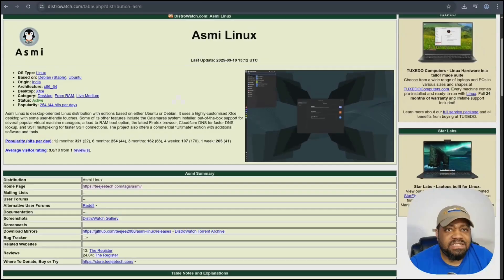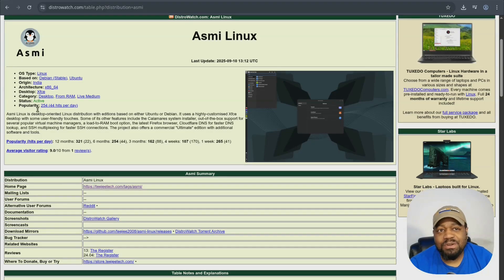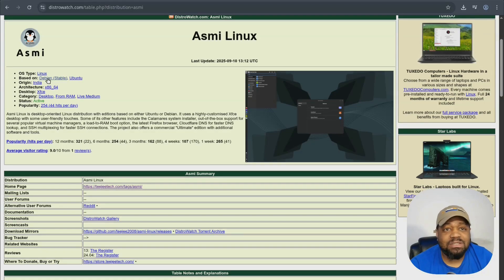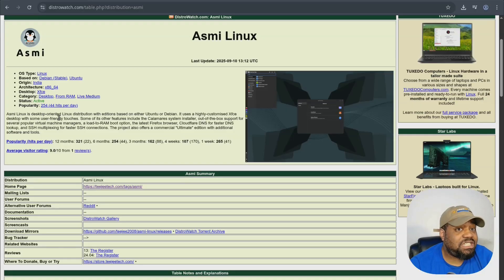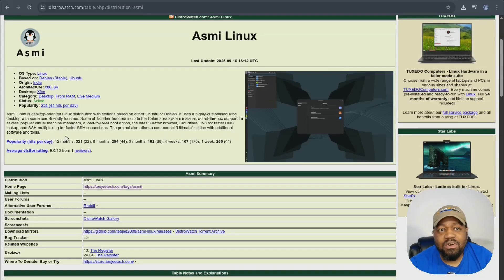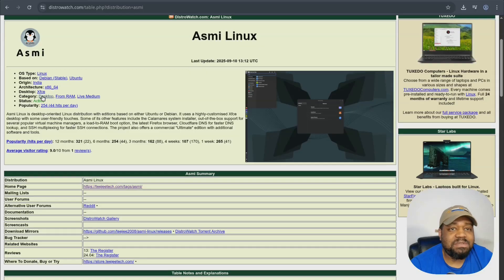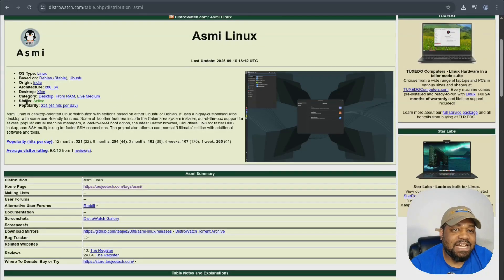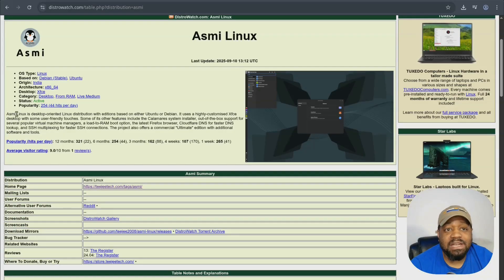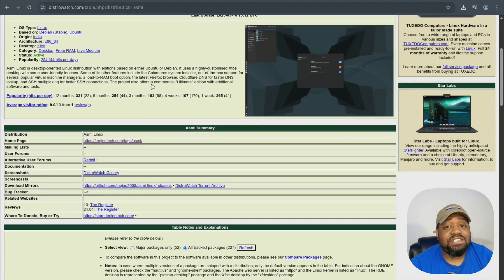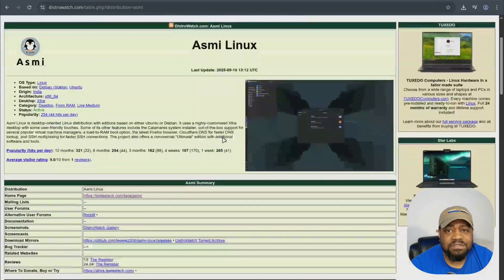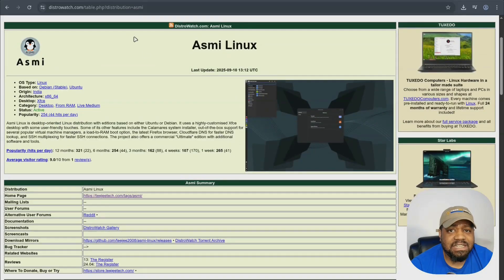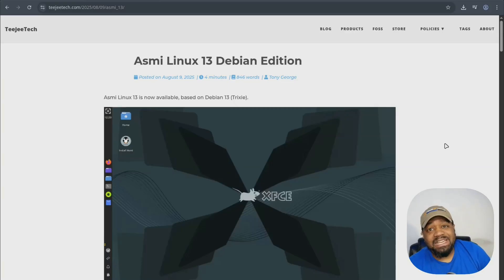I'm at DistroWatch.com, the Asmi page. The OS type is Linux, based on Debian stable as well as Ubuntu. They do have an Ubuntu edition. The origin is from India. Architecture x86_64, desktop XFCE which is my favorite. The category is desktop Linux, live media that you can download. Status is actively being worked on and the popularity shows a lot of people actually enjoy this distro.